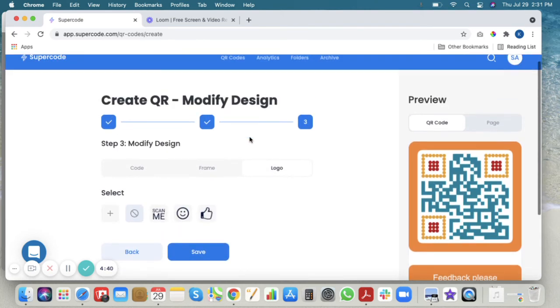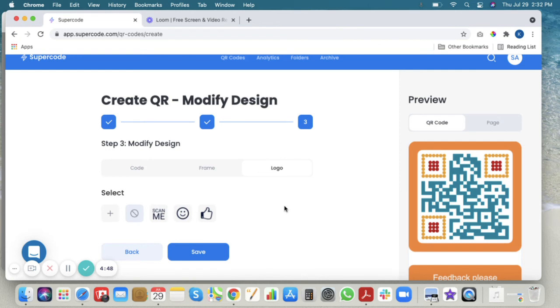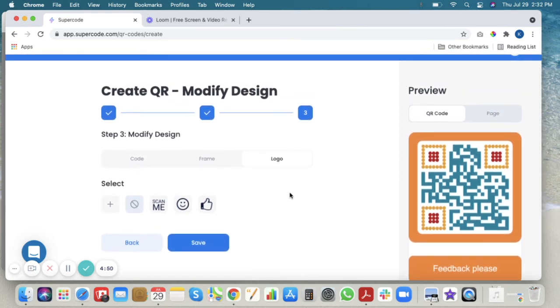Here you can add your company's logo by uploading where the plus sign is, or you can add an emoji here, or you can leave it blank.